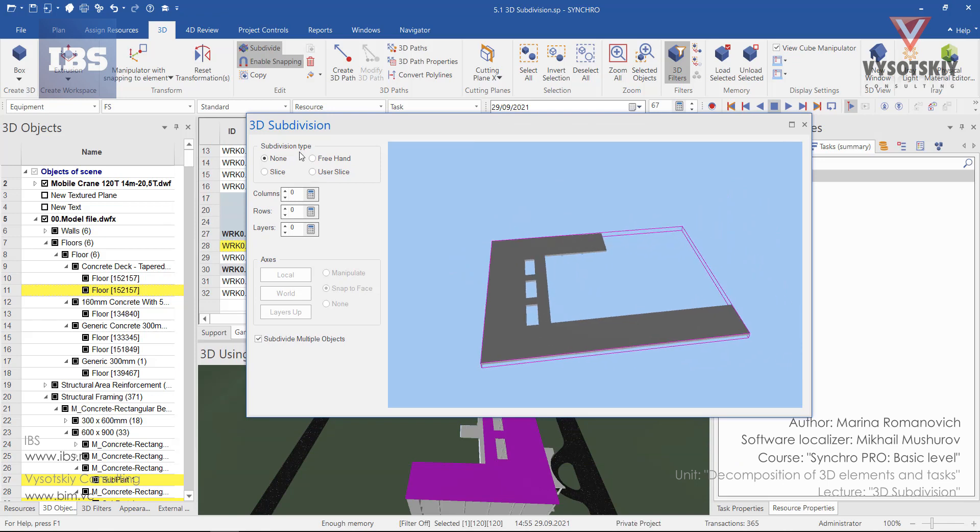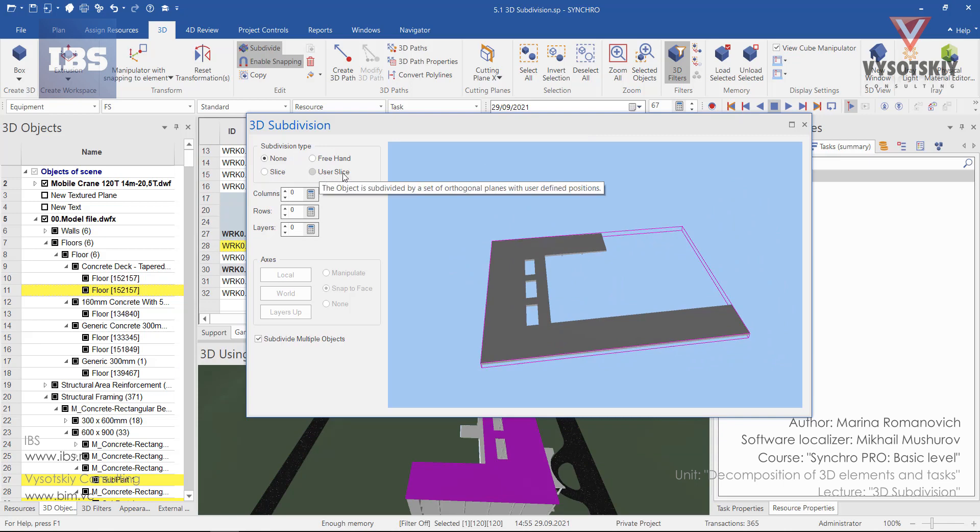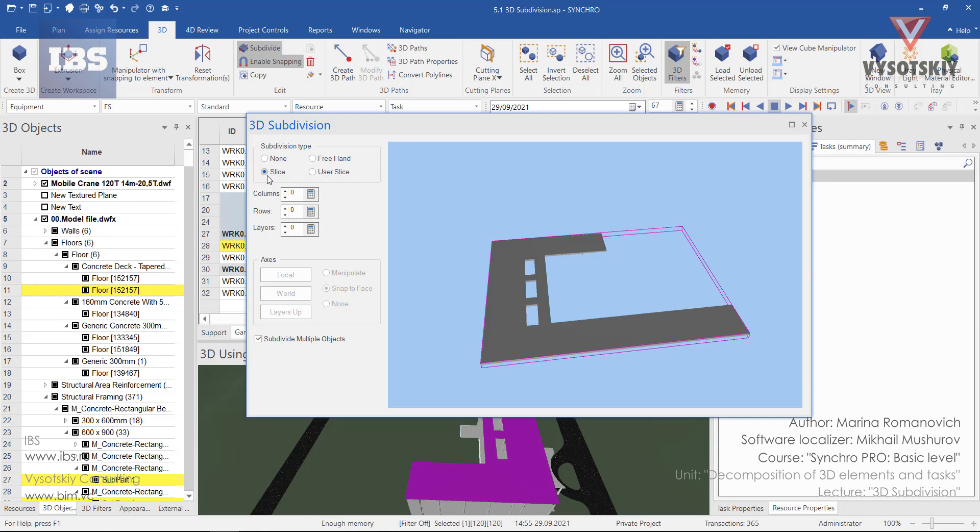As the subdivision types we have Slice, Prehand and User Slice. Let's start with Slice. Select Slice. And now we need to define the number of columns and rows.